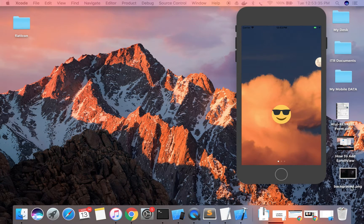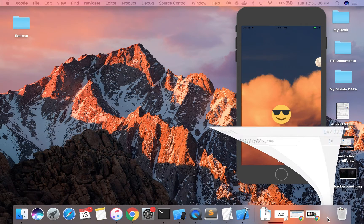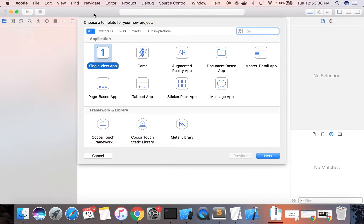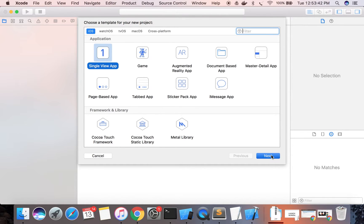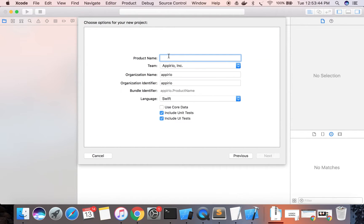Go to Xcode and create a new project. Select Single View App and give it the name 'Horizontal Slider Demo'.